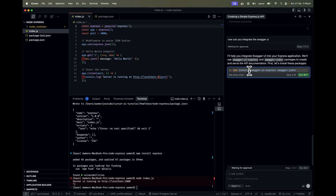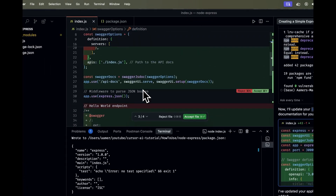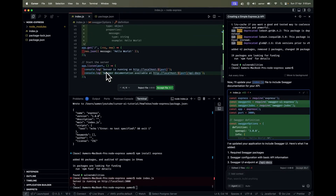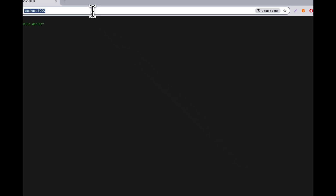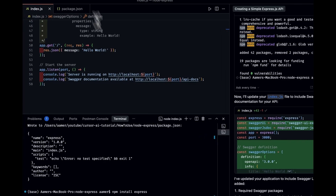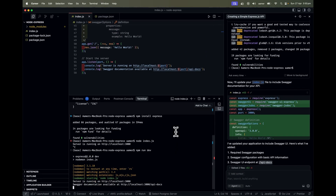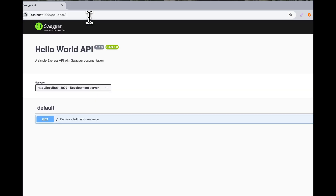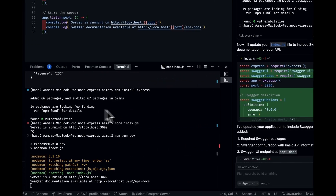Next I ask: 'Can you integrate Swagger UI?' It installs the swagger-ui-express package. It understood our project structure first and based on that it configures everything. It updates the index.js file, adds all the Swagger docs, and says we need to go to /api-docs. I run 'npm run dev' and hit the endpoint — we can see the API is working fine.